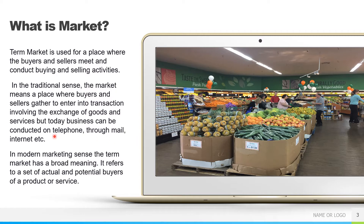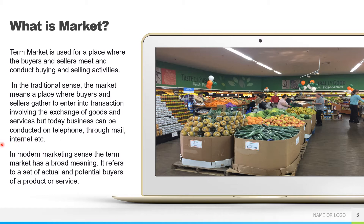So goods include both consumer goods and industrial goods. Business can be conducted on telephone, through mail, or the internet. We go to the market and buy something — that's the usual form. We order a pizza over the phone — that's a market over the phone. We can also order through internet marketplaces like Amazon or Flipkart. That is market over the internet.